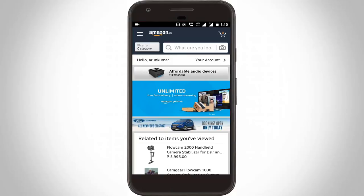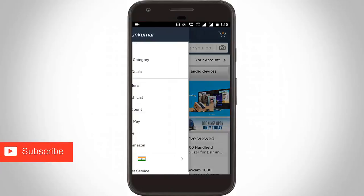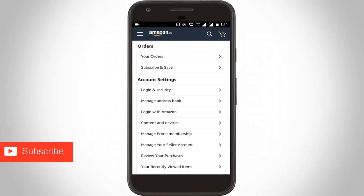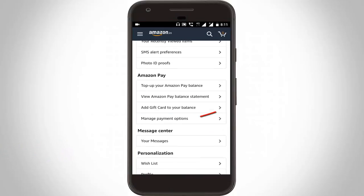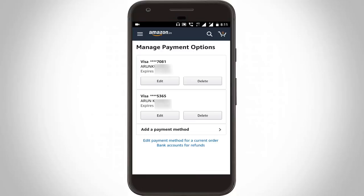If you are not logged in, first log in your details. Then go to settings by clicking this icon, then go to your account, click to open it, and in settings scroll down and go to Amazon Pay. In Amazon Pay, click to open the manage payment option, and here you can see it shows my credit card and debit card details.